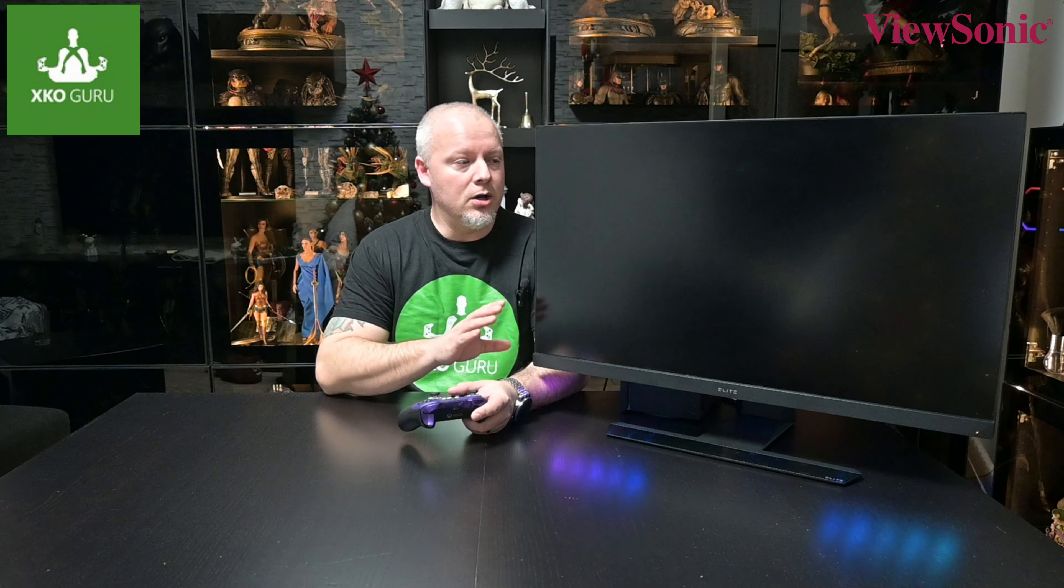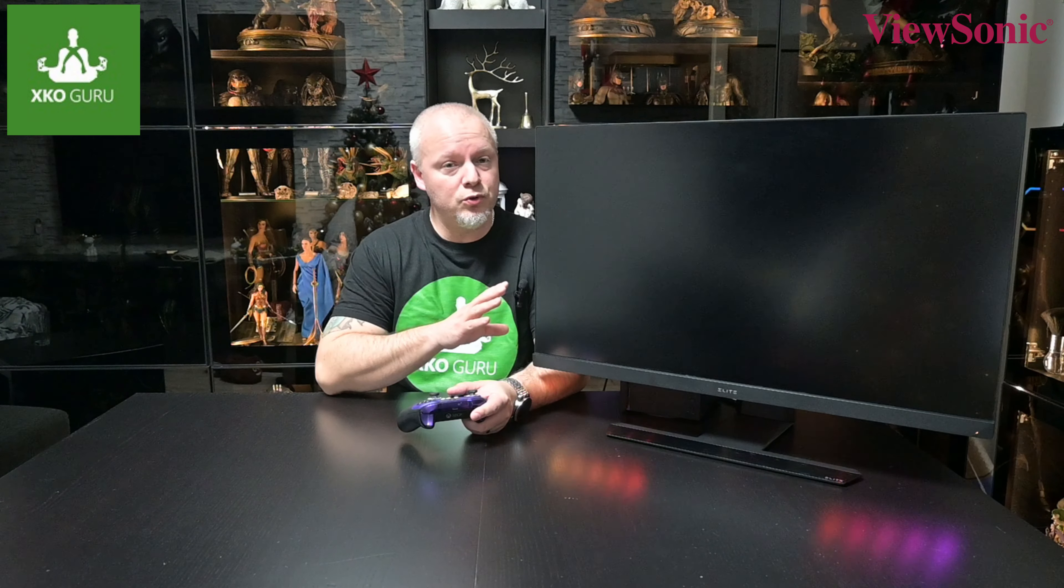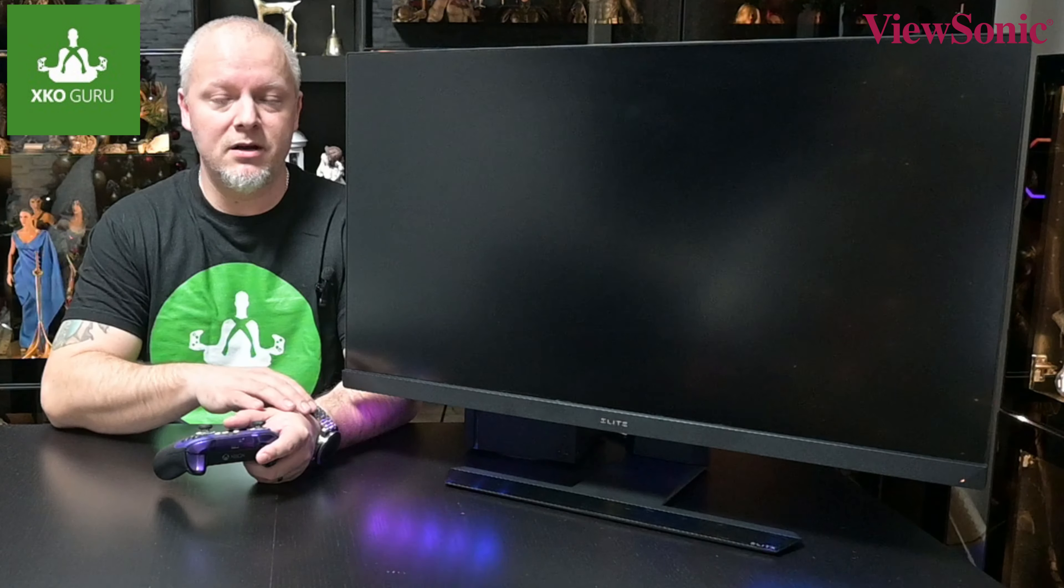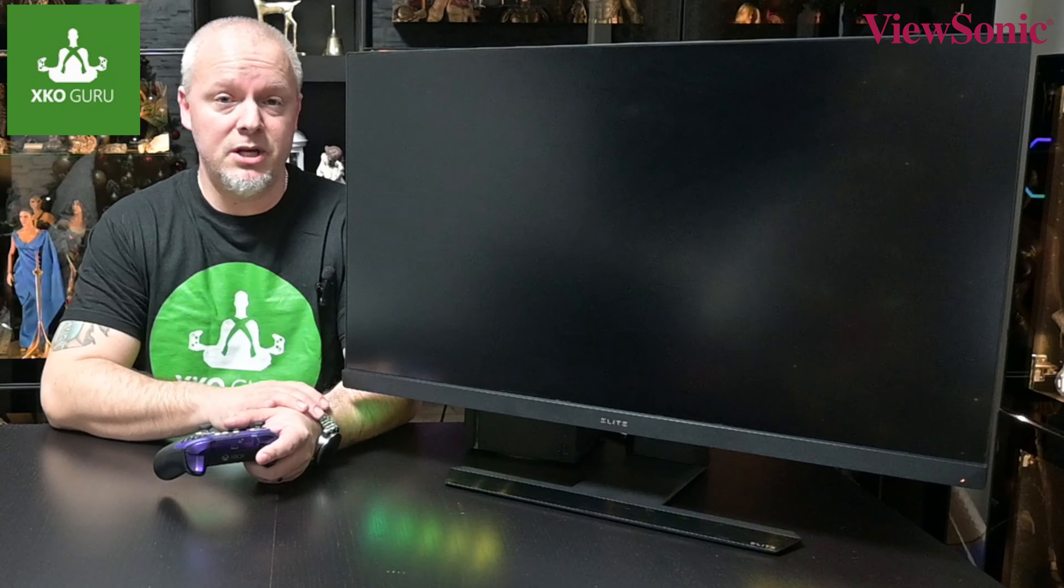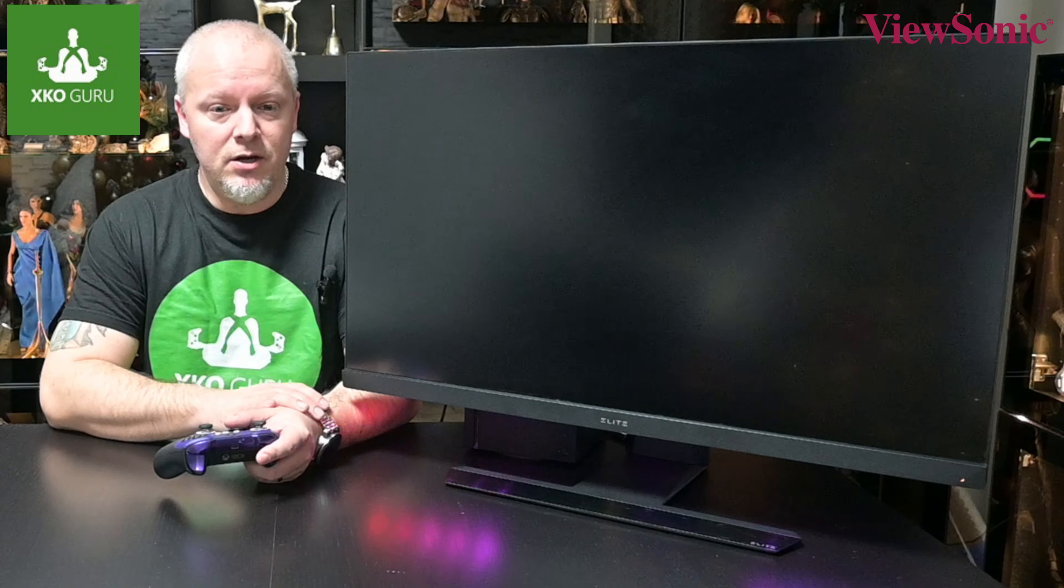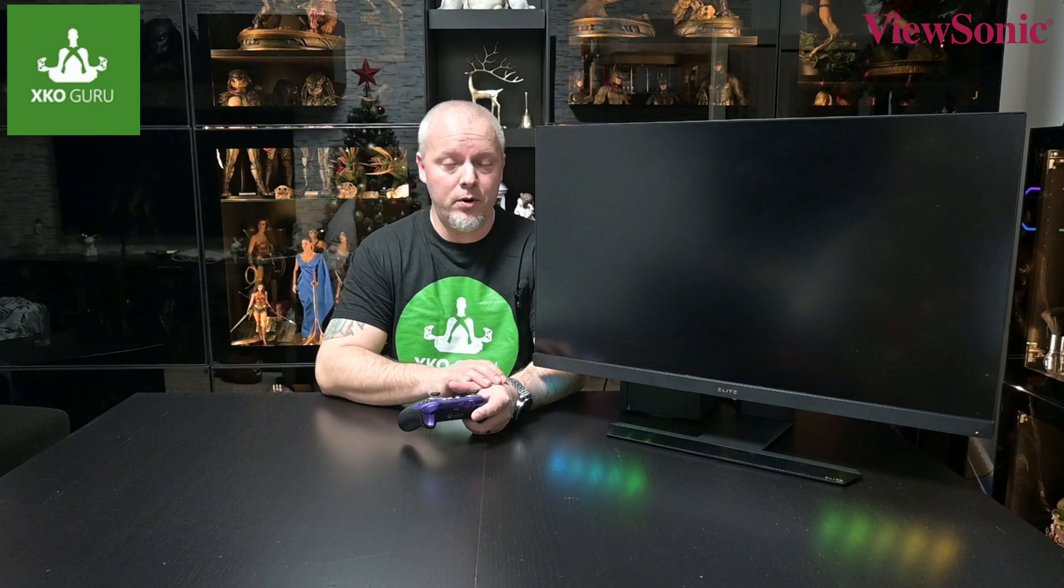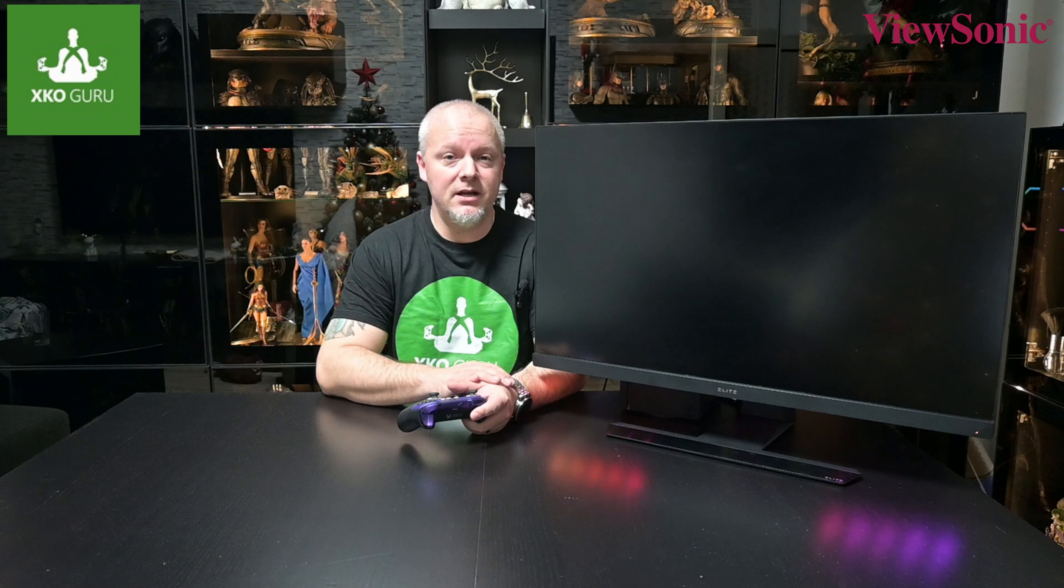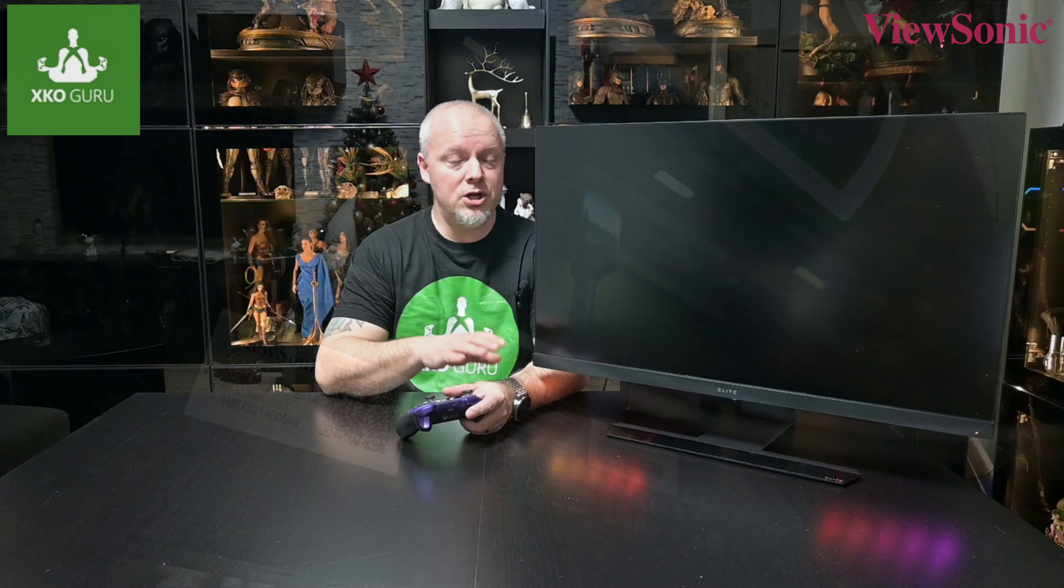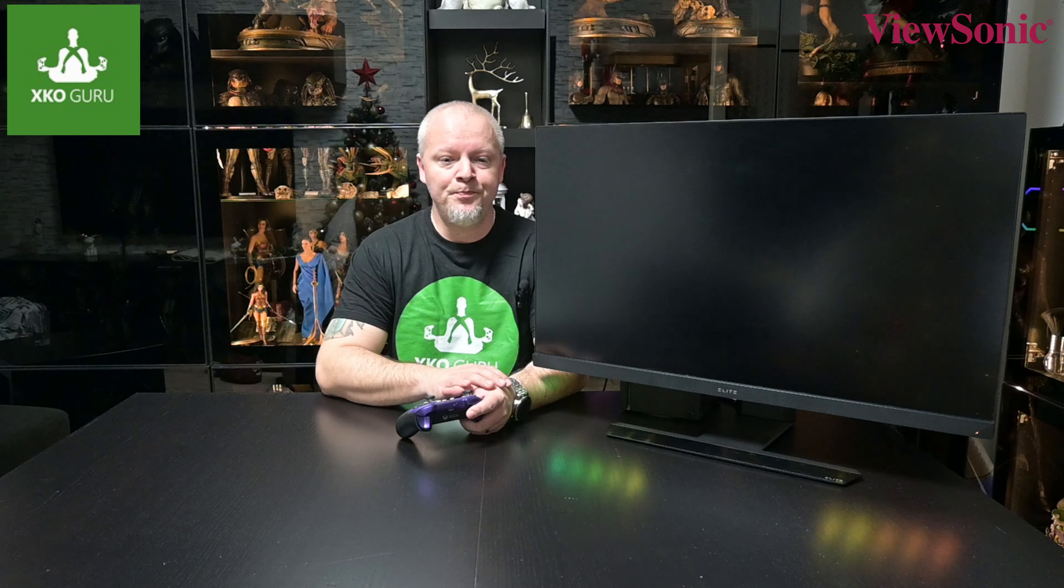Co se týká uchycení, tak nejenom to, že monitor má naprosto úžasnou nohu, kterou si za chvilinku ukážeme, tak má samozřejmě i standard VESA. Co se týká konektorů u tohohle monitoru, tak monitor má jeden DisplayPort, má dvě HDMIčka ve verzi 2.1, což jsou samozřejmě porty, který my potřebujeme v této verzi pro naše konzole, pro konzole Next Generation, ať už je to Xbox nebo je to Playstation, no a na konci ještě, co se týká připojení, tak monitor má na sobě USB hub pro propojení s počítačem a k tomu má ještě 4 USBčka.